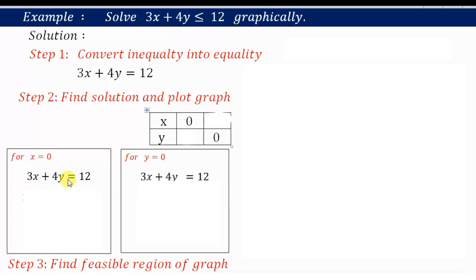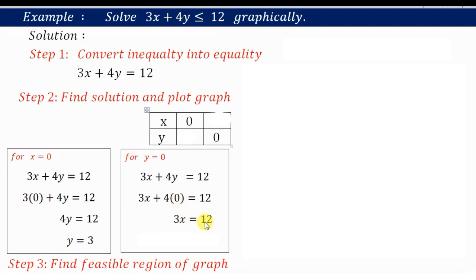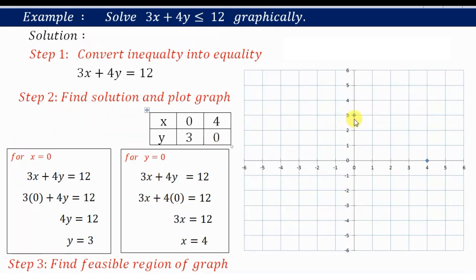For x equals 0, putting x equals 0, the term becomes 0 and 4y equals 12, so y equals 3. For y equals 0, putting y equals 0, that term becomes 0 and 3x equals 12, so x equals 4. The two points are (0, 3) and (4, 0). Plotting these on the graph and joining them with a solid line gives us Step 2.